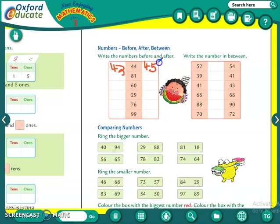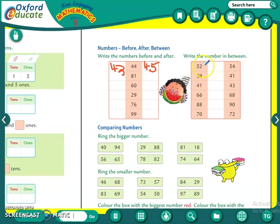Okay students, so this is your homework. Now let me show one of the between numbers also. Which number comes between 52 and 54? The number is 53.